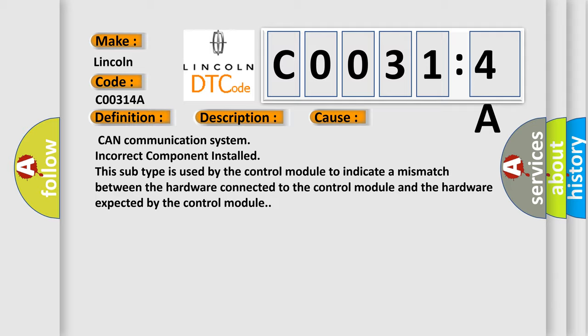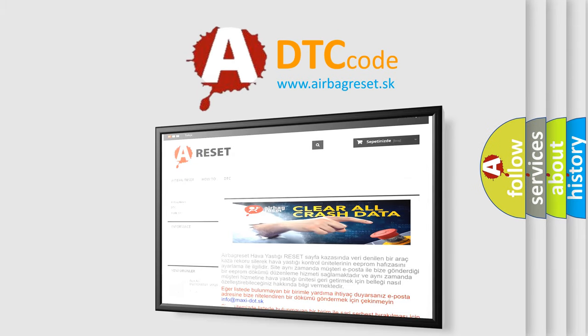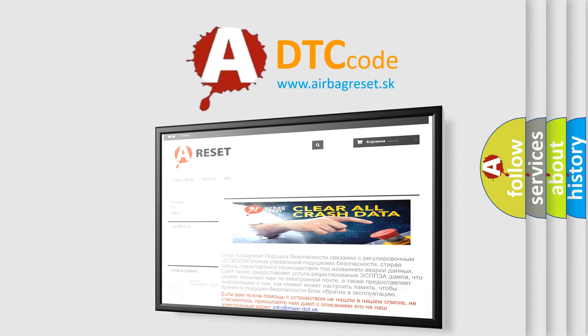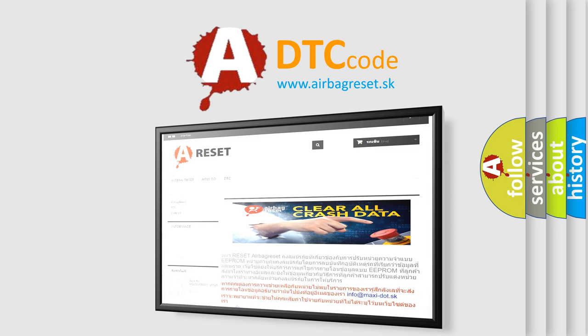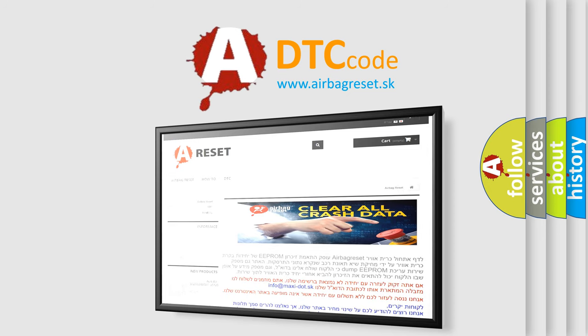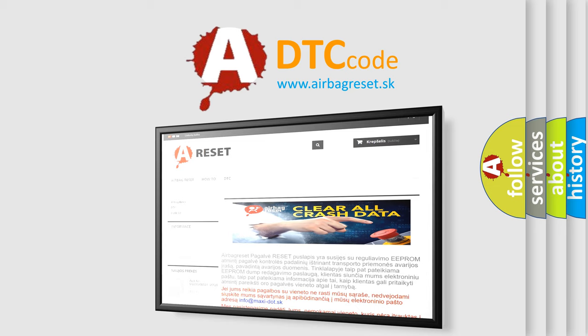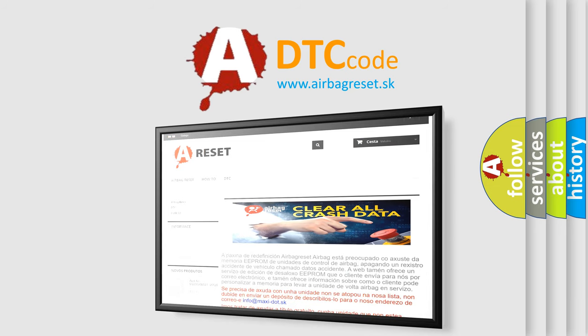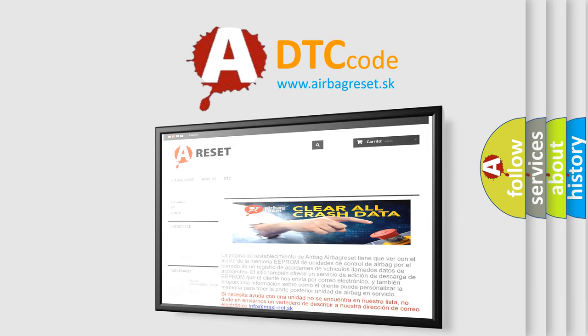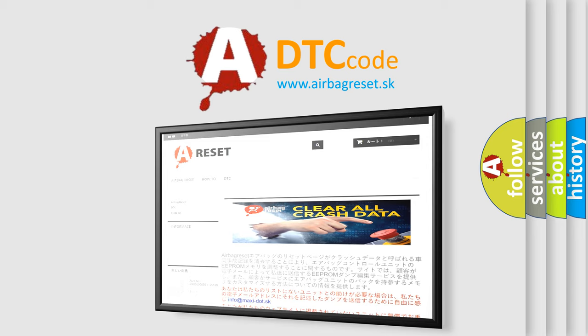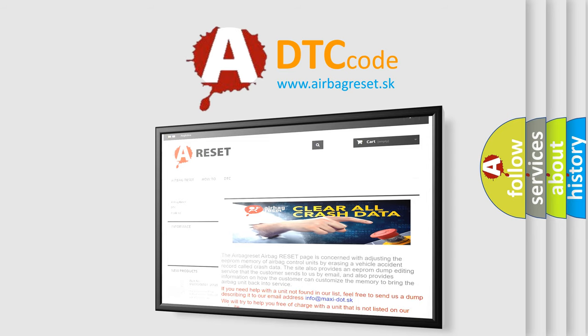The airbag reset website aims to provide information in 52 languages. Thank you for your attention and stay tuned for the next video. Please click the notification button.